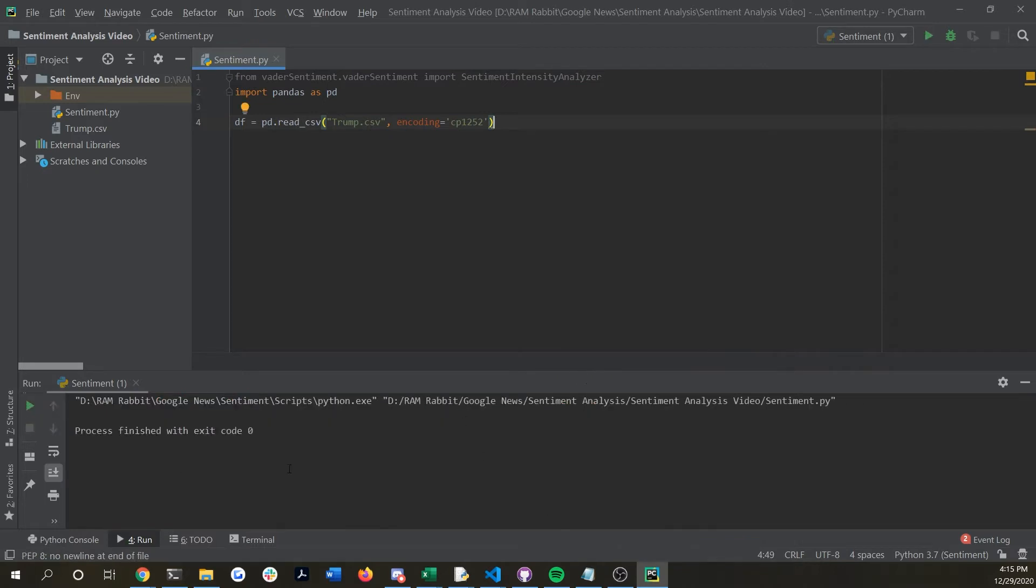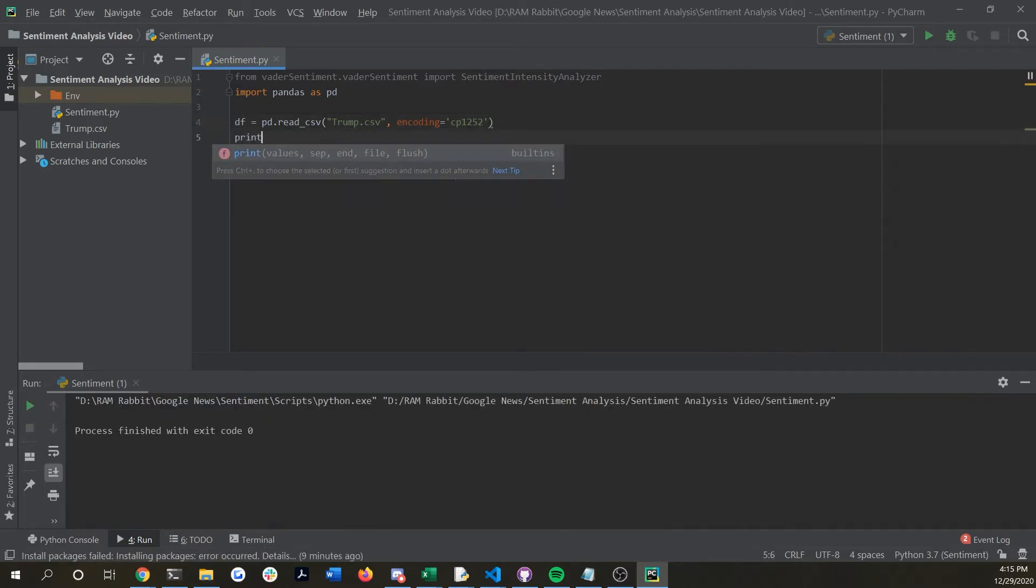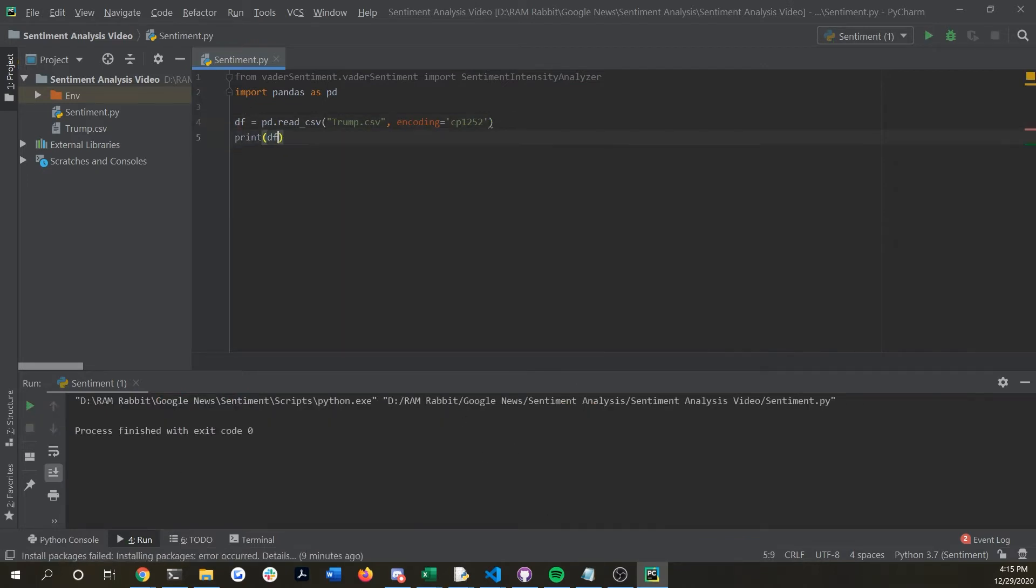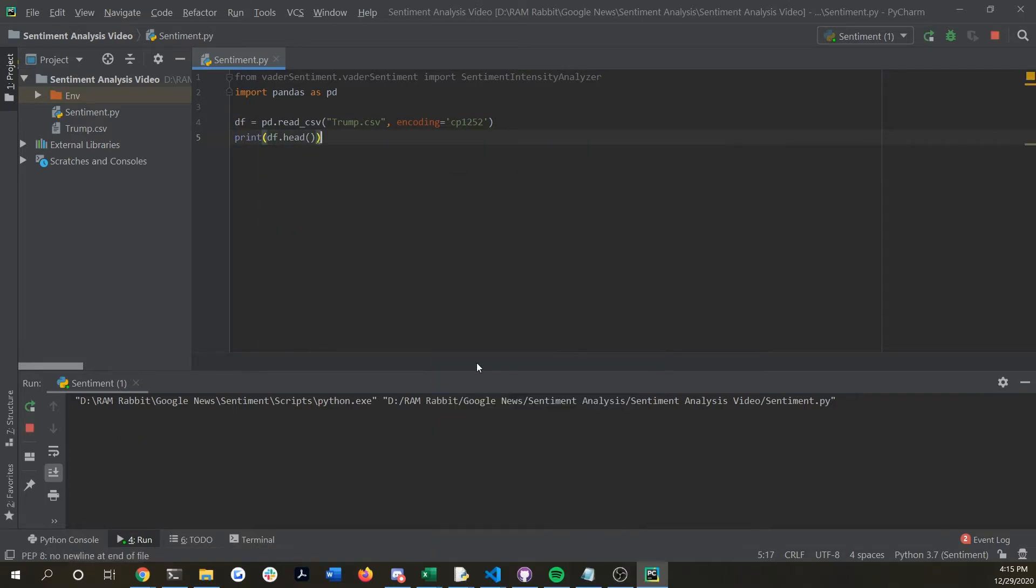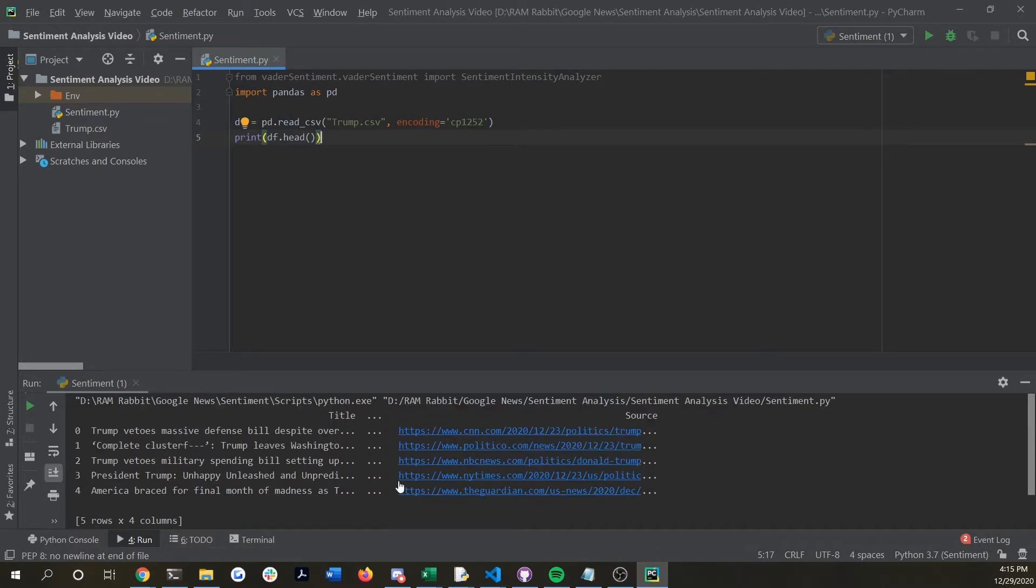You're going to want to pass in also encoding equals cp1252 and this might just be because there's some characters in there that are unreadable and are causing some issues. If we do print df.head you can see that now you can see our data frame and the title, the source, and in between is the description and the time period.